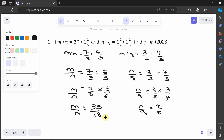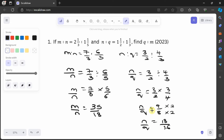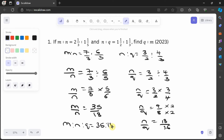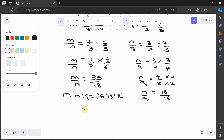The ratio m:n is 35:18 while n:q is 9:8. We need to make the n values the same. Multiplying n/q top and bottom by 2 gives 18/16. So m:n:q = 35:18:16. The question asks for q:m — q is 16 and m is 35, so the answer is 16:35.